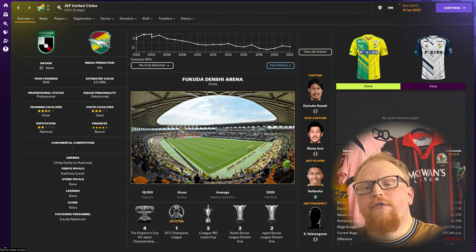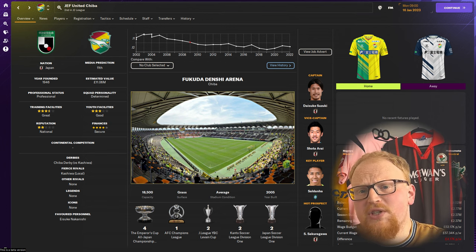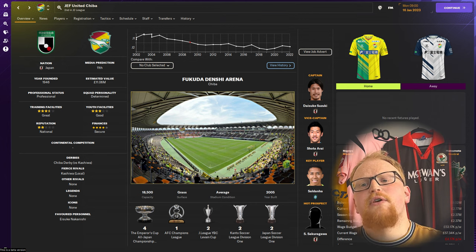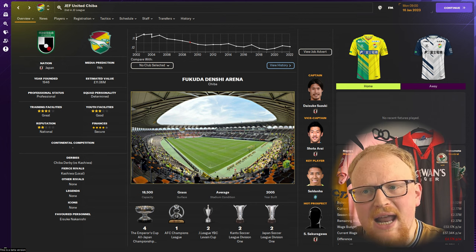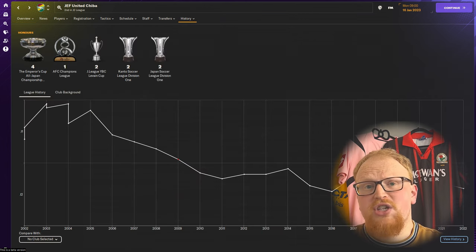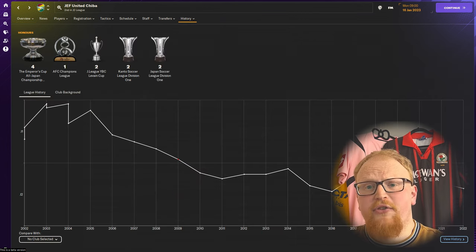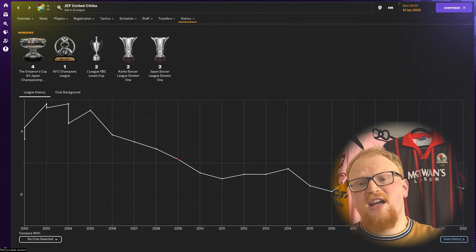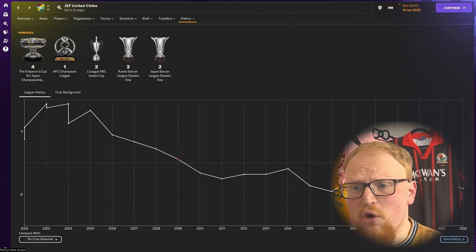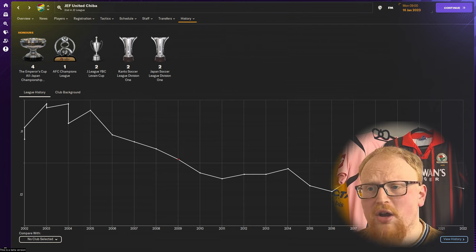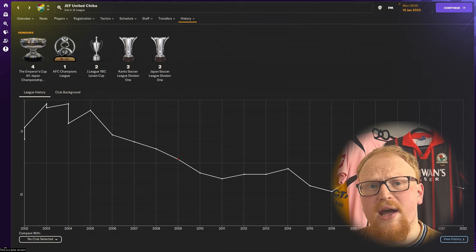The team were formed in 1946 as the company team Furukawa Electric and were a constant fixture in the top flight from the JSL founding in 1965 all the way through to their relegation from the J1 in 2009.